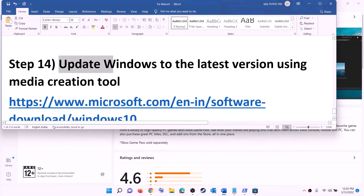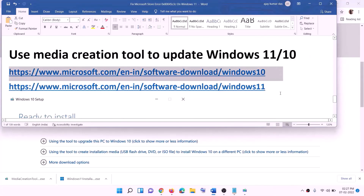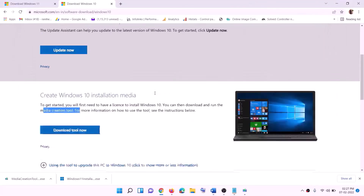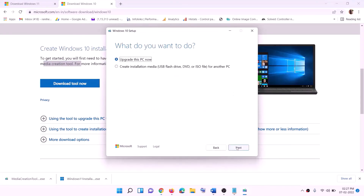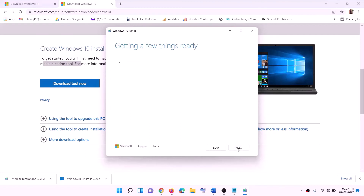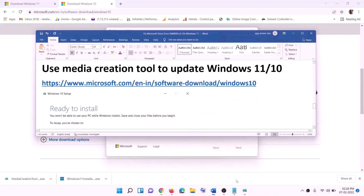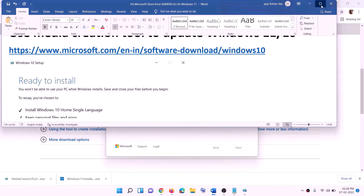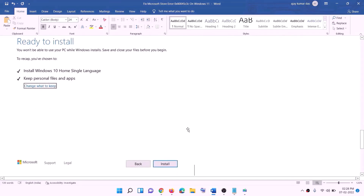The last step is to update Windows to the latest version using the Media Creation Tool. For Windows 10, copy the link from the video description and go to that website. Click on 'Download tool now' and run the exe file. Click Accept, leave 'Upgrade this PC now' selected, and click Next — it will start downloading Windows 10 with the latest updates. Once done, you will see a 'Ready to install' screen with 'Keep personal files and apps' checked by default so you won't lose data. Click Install.